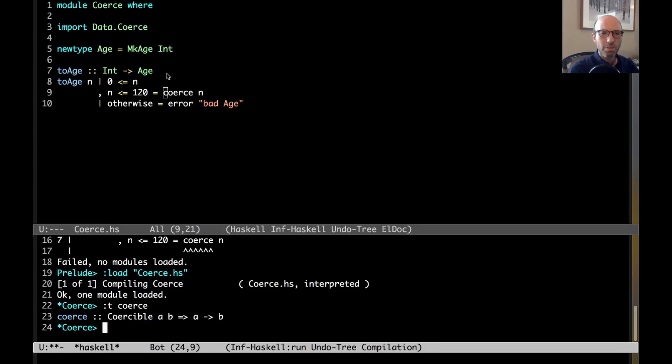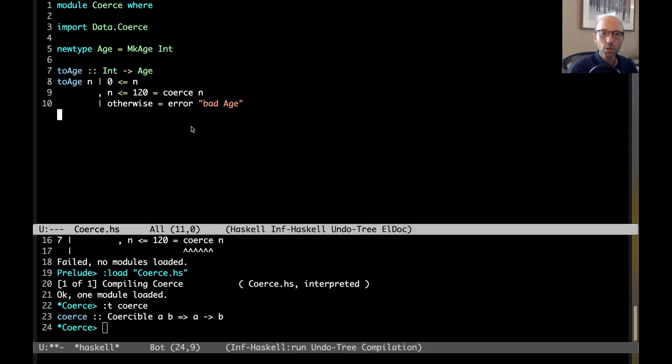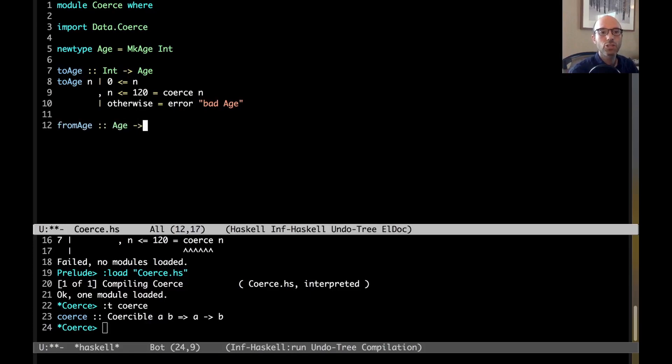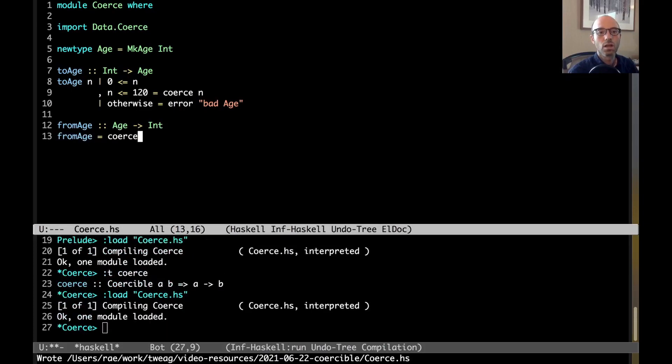If it just replaced a new type constructor, that wouldn't be all that interesting. And, by the way, it can go in both directions. So, I can write from age, age to int, and then just say from age equals coerce.